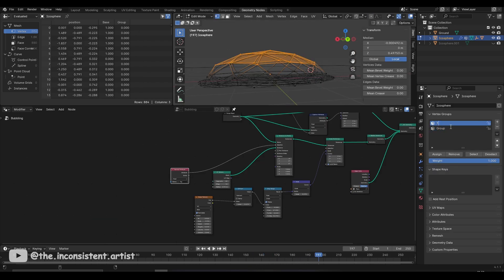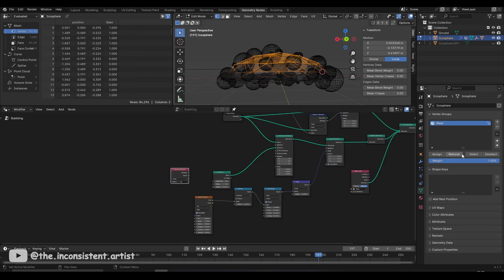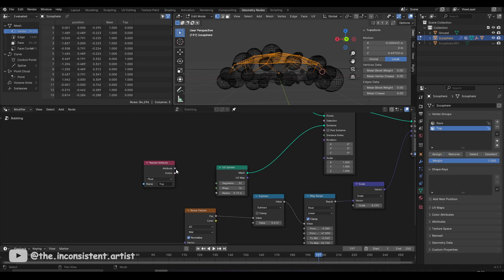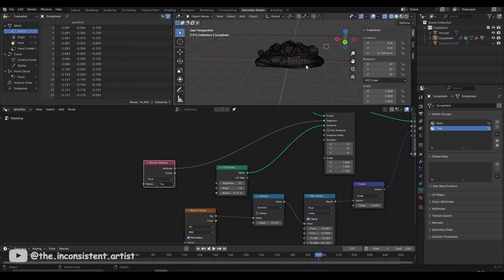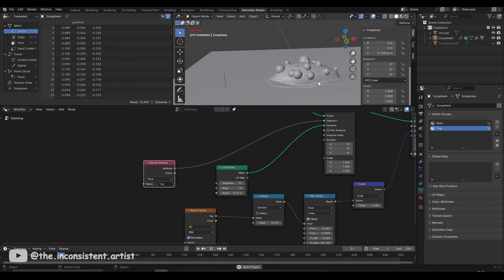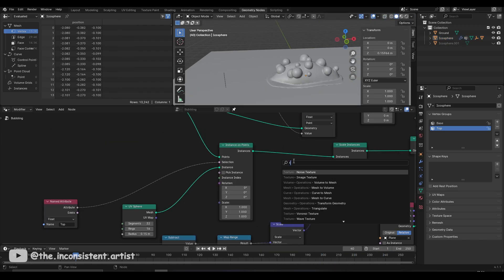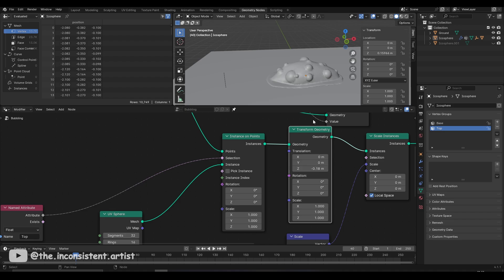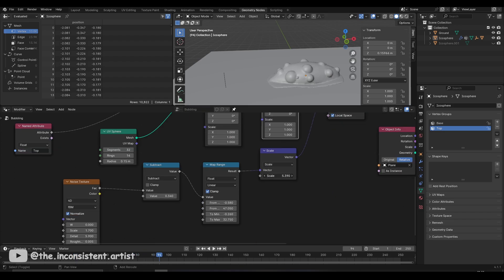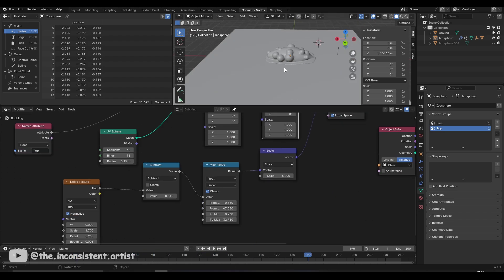The bubbles were cluttering the base, so I removed some of the vertices from the vertex group to make the mass smaller — and it looked much better. I then used a transform node to push the bubbles down a bit so they don't stand out so much like helium balloons.